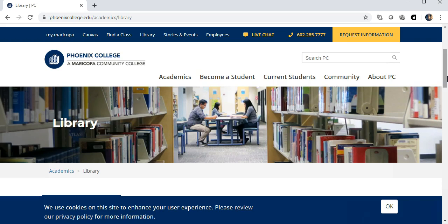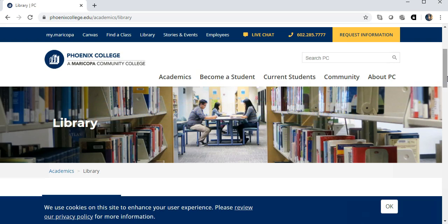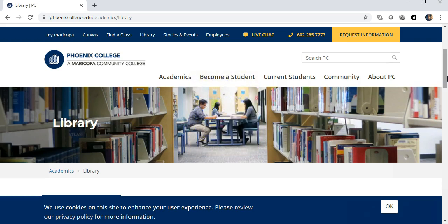Before searching, take a minute to think about the search terms or keywords you could use to locate articles to help answer your research question. In my case, some search words include air quality, air pollution, pollen count, and ozone pollution. I'm looking for solutions, so I could add additional keywords like improve air quality or air pollution prevention, reduction, or mitigation.